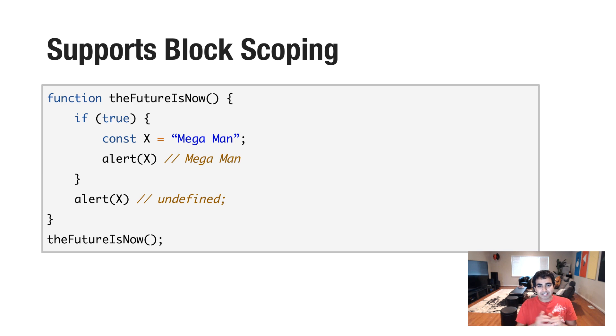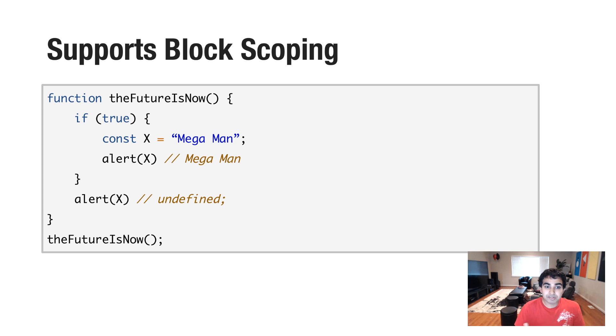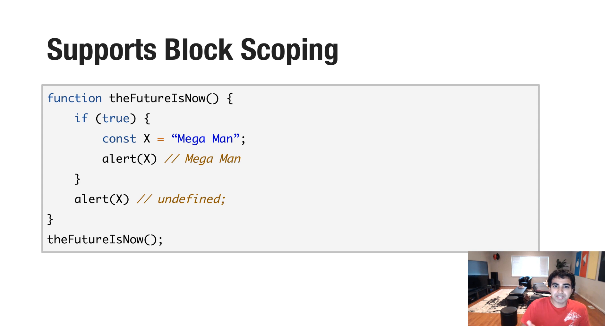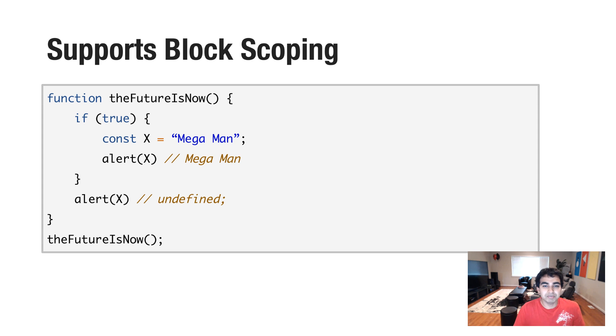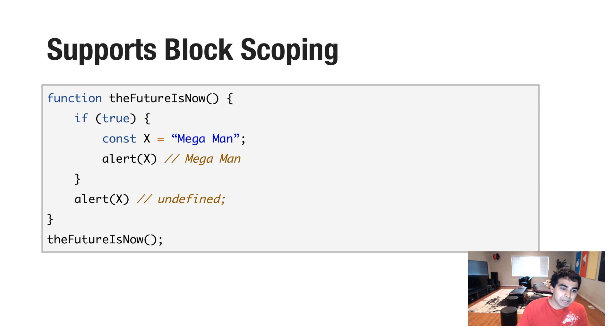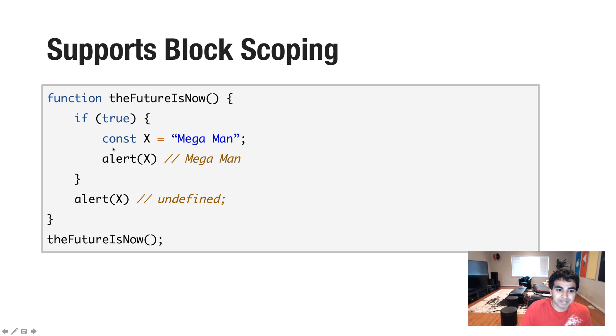And the last little detail to look at about the const variable is that it supports block scoping. See, if you're familiar with scoping, the var keyword is primarily based on function scope. It's global or local to whatever function it is currently declared in. But the const keyword actually respects block scoping, kind of like the let keyword.